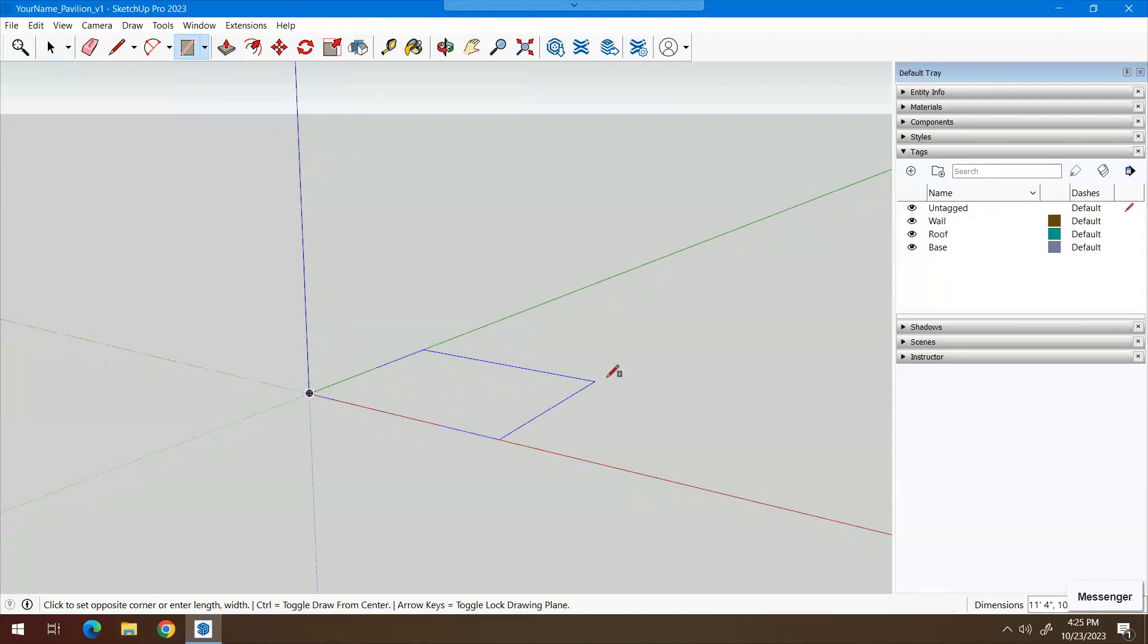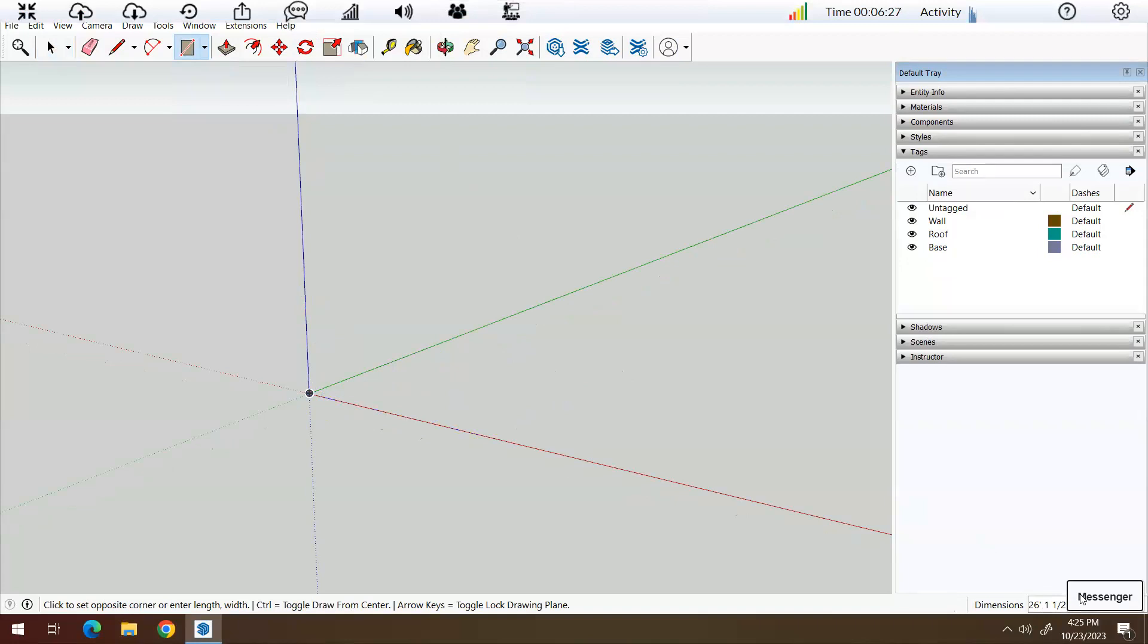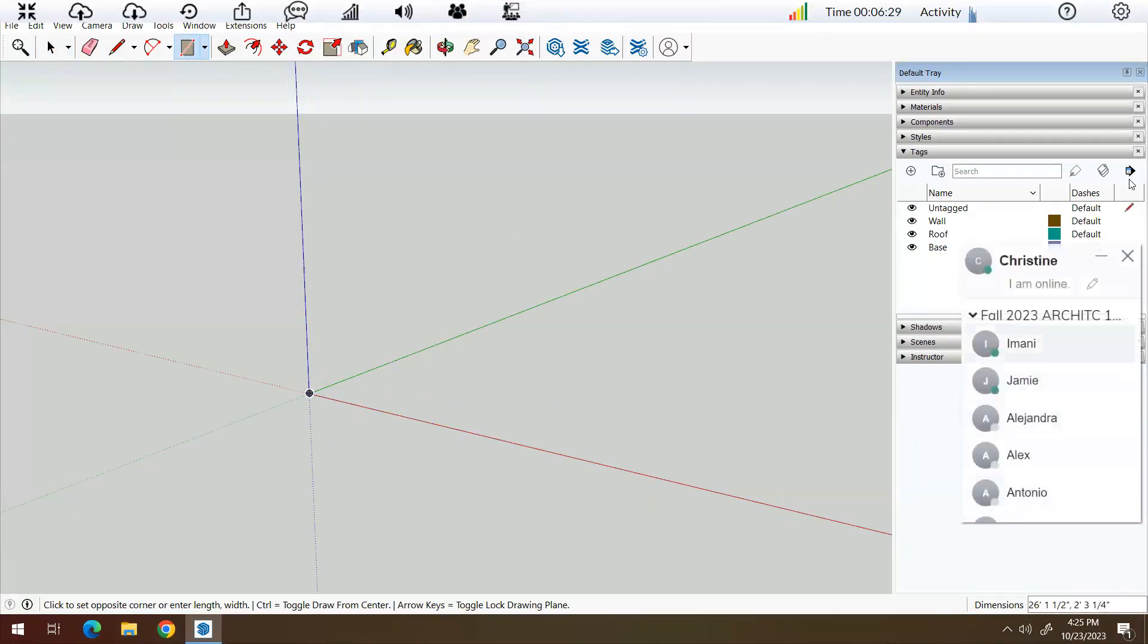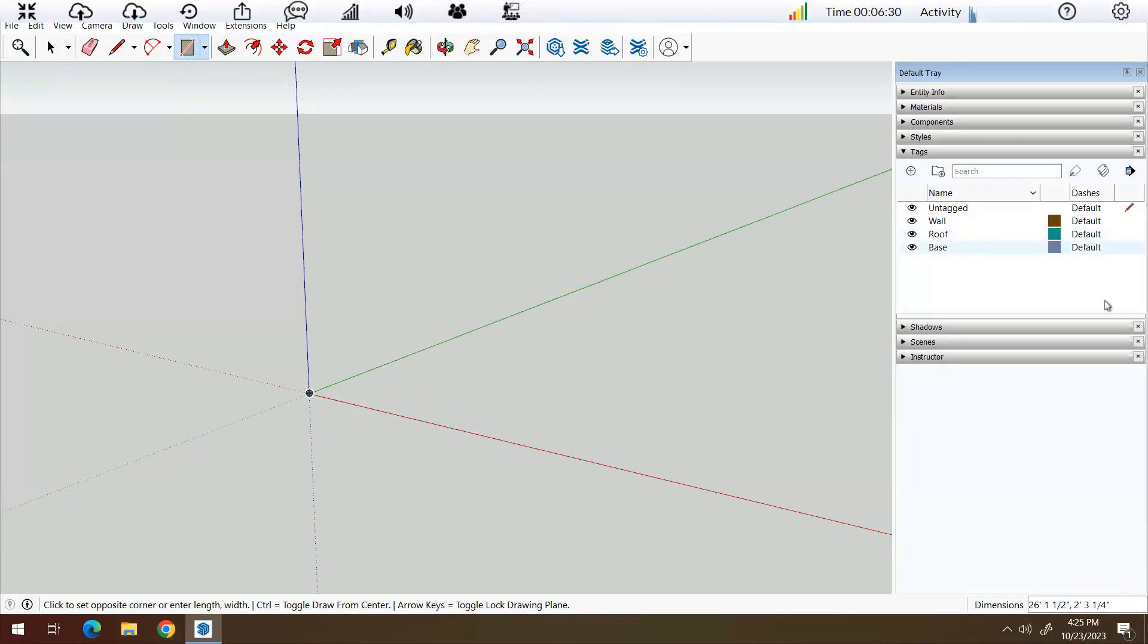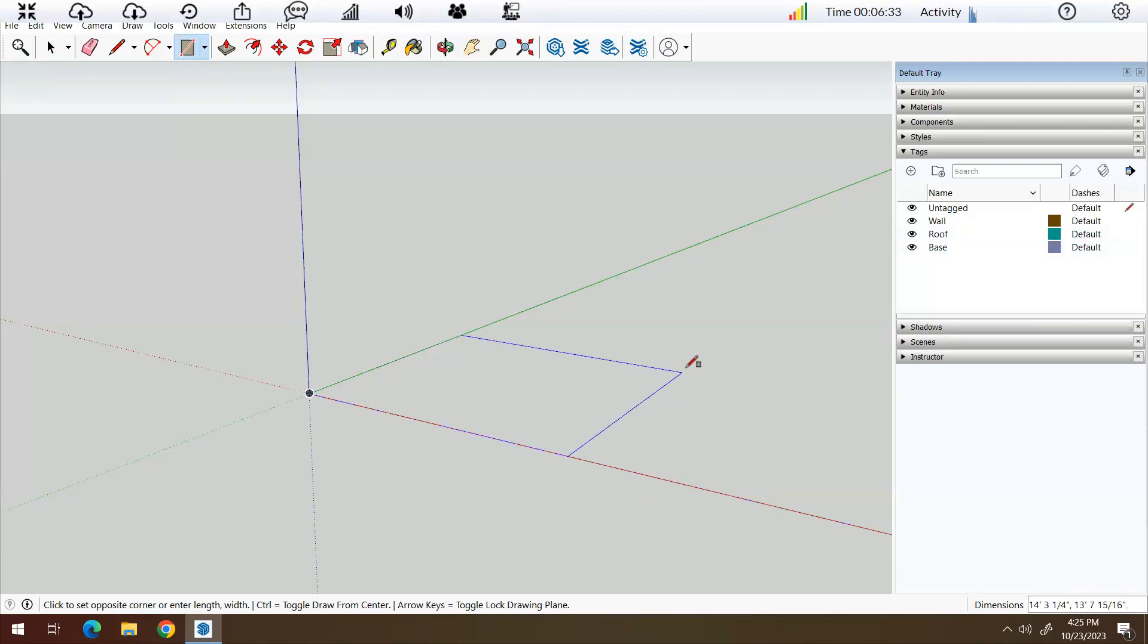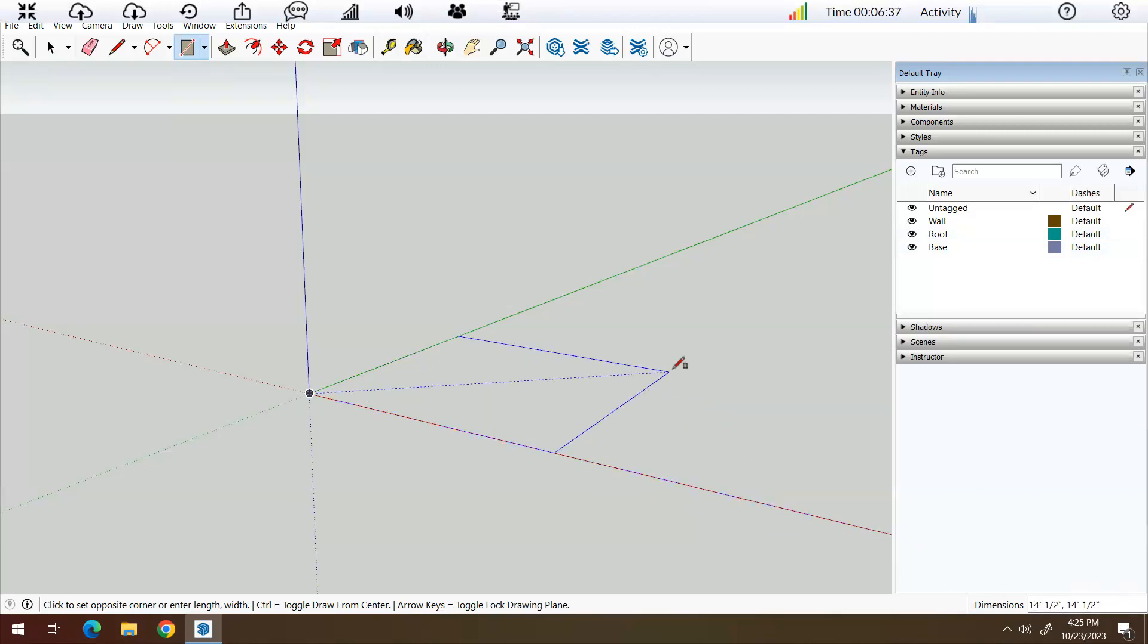And then we're going to input some values. You'll notice in the lower right, I'm not going to type them in here. I'm just going to input 200 feet comma 200 feet. And you can see those numbers are appearing in the lower right hand corner. And then I'm going to press enter.